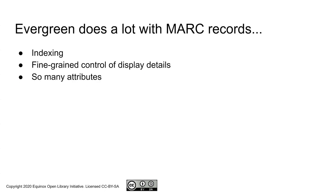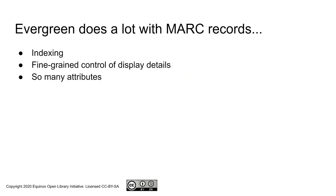Evergreen already does a lot with MARC records. Evergreen's indexing is based on the MARC records. The MARC records drive the display of all aspects of public catalog and staff interface display, and many attributes are extracted from the MARC records.